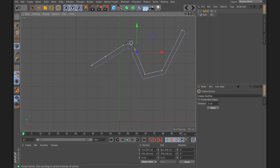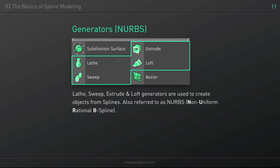That's it for the spline tools. Now let's have a look at the four NURBS generators that use splines to generate a 3D shape. We'll have a separate session for subdivision surfaces — for now we'll focus on these four generators.